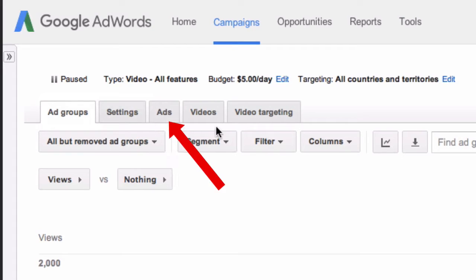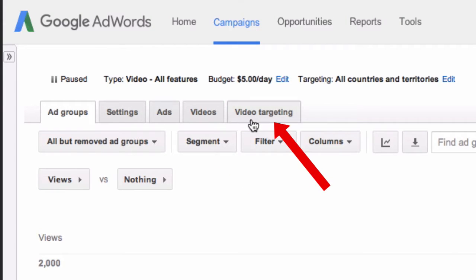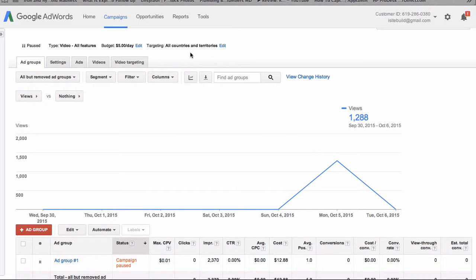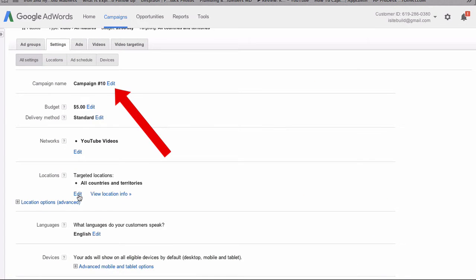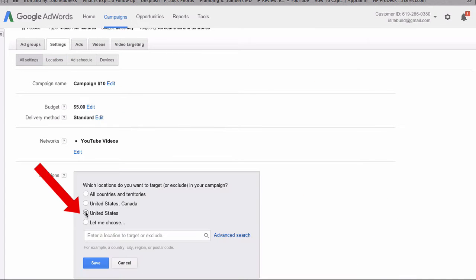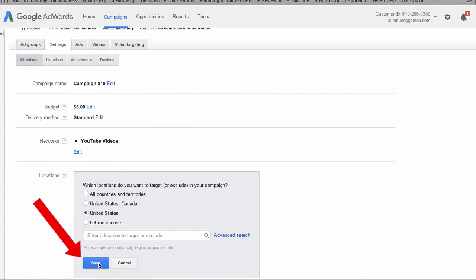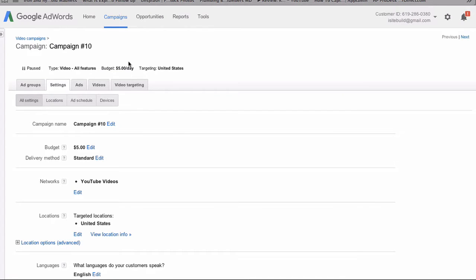You can see I've got ad groups, settings, ads, videos, and video targeting. First I want to edit the countries I'm targeting, so I go into settings, click edit, click United States, click save. Then I click on video targeting.